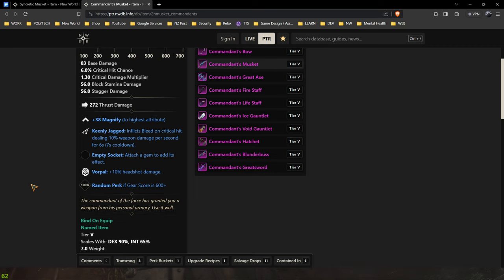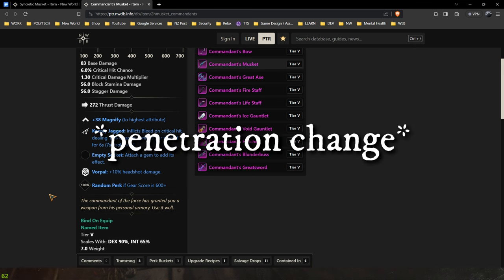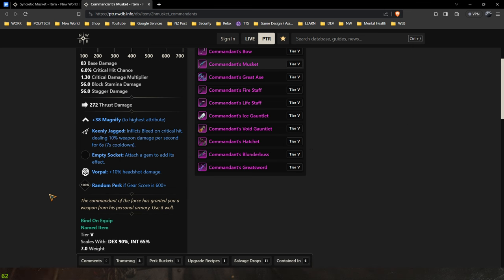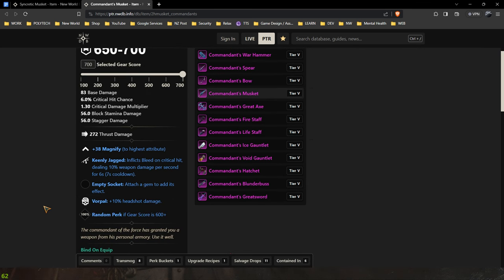So you're actually going to be noticing a lot less crits than you did before. Now I actually noticed this when I was playing the PTR is that I was getting a lot less crits. So it actually might be beneficial to run vorpal and you might actually end up getting more headshots simply because of the projectile change. This could be another great option if you want to go for vorpal instead of vicious.